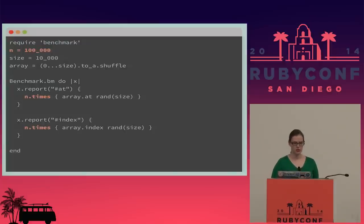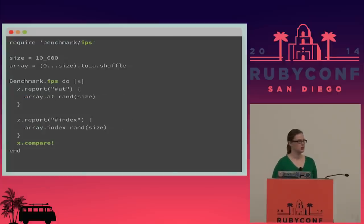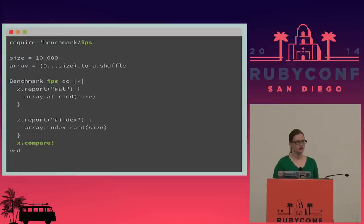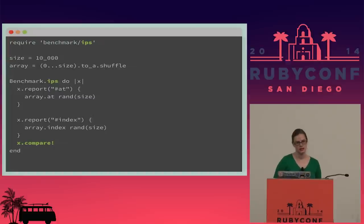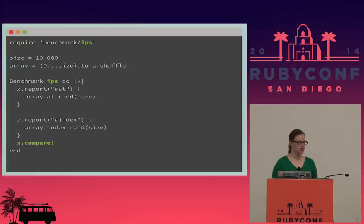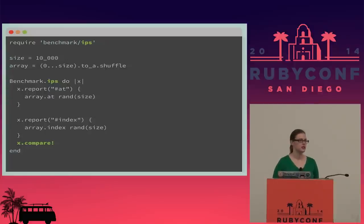Evan Phoenix wrote a really awesome gem called benchmark-ips that pretty much eliminates the need for this boilerplate. Instead of calculating the raw time the block takes to run, it calculates the iterations per second that the code can run at. It's easy to switch — just require benchmark-ips instead, switch the method you're calling on Benchmark, and it also has a nifty compare function.